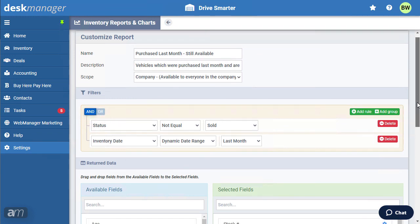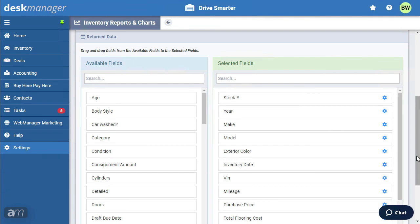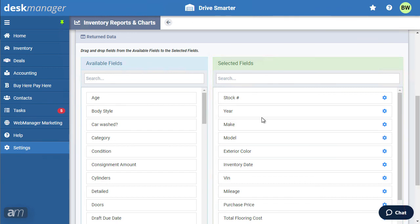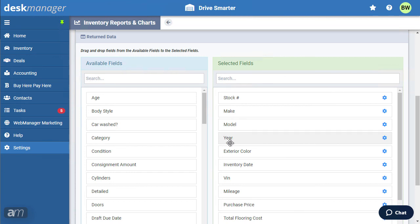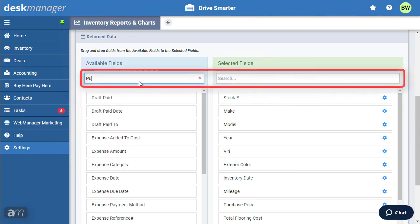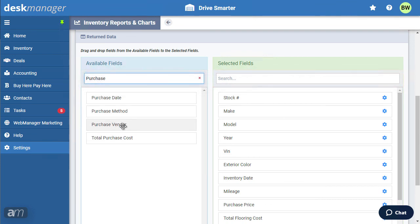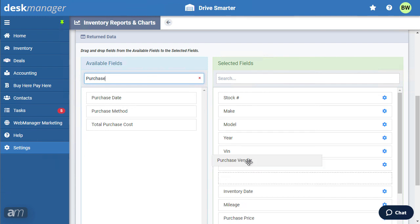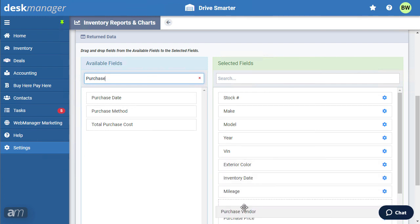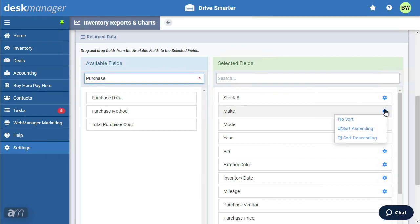The Return Data section will allow you to select what data is displayed on the report and the order it is displayed. The selected fields section contains the fields that will appear on your report. Drag them in the order you would like on your report. Fields can be removed by dragging them to the Available Fields section. The search box at the top can help you find fields in either section. You can drag and drop fields from the Available Fields section to add them to the report. Click the cog icon to sort the report by your desired field.